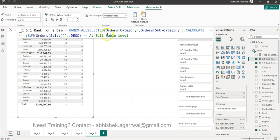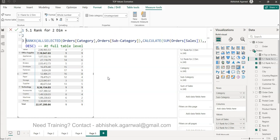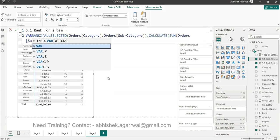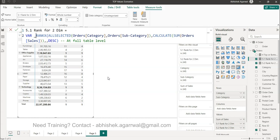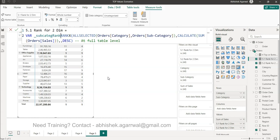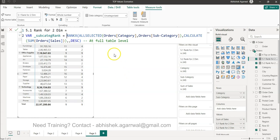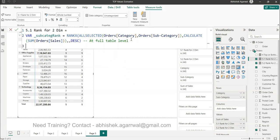Let me show you how we can remove this. What we are doing is creating a rank only at the subcategory level — in this case for the entire table. I'm coming onto the second table, and what I'm going to do is create a variable: var _subcategory_rank equals this, and then press Alt+Enter. So I've moved this particular rank formula into a variable.